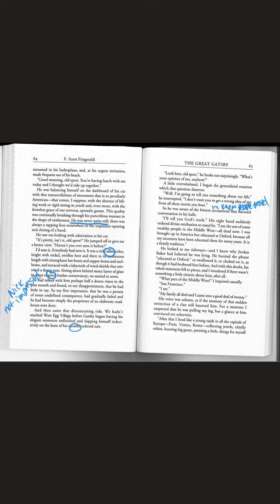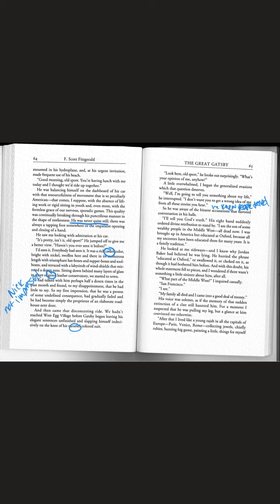He knew people talked about him. I'll tell you God's truth. I am the son of some wealthy people in the Middle West, all dead now. I was brought up in America but educated at Oxford because all my ancestors have been educated there for many years.